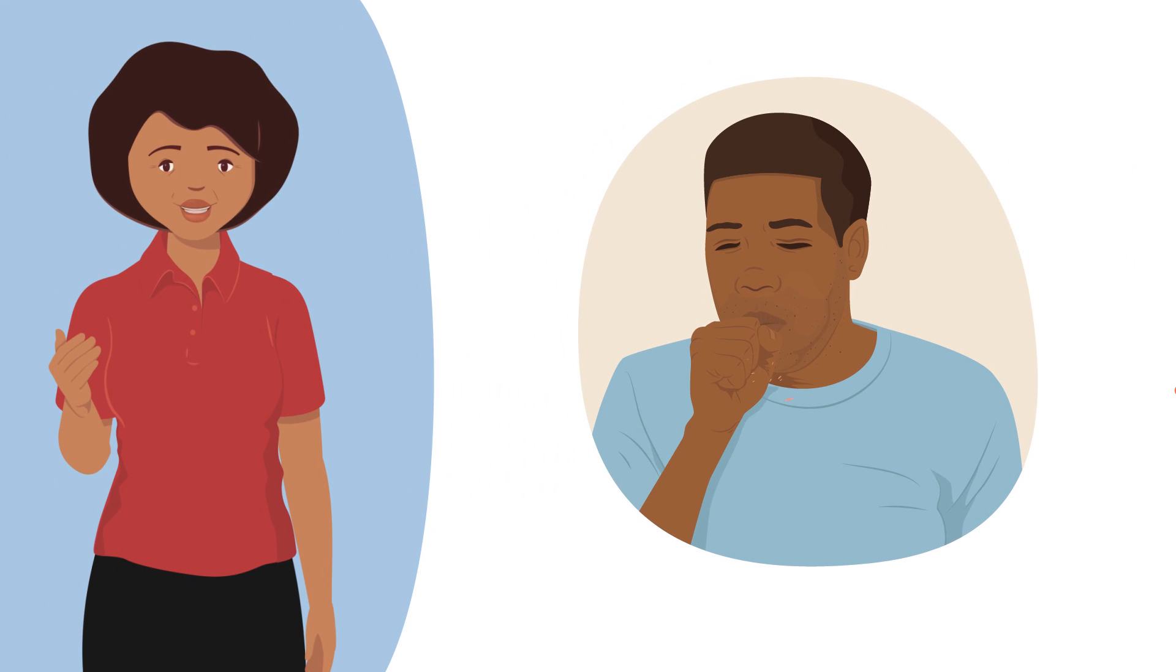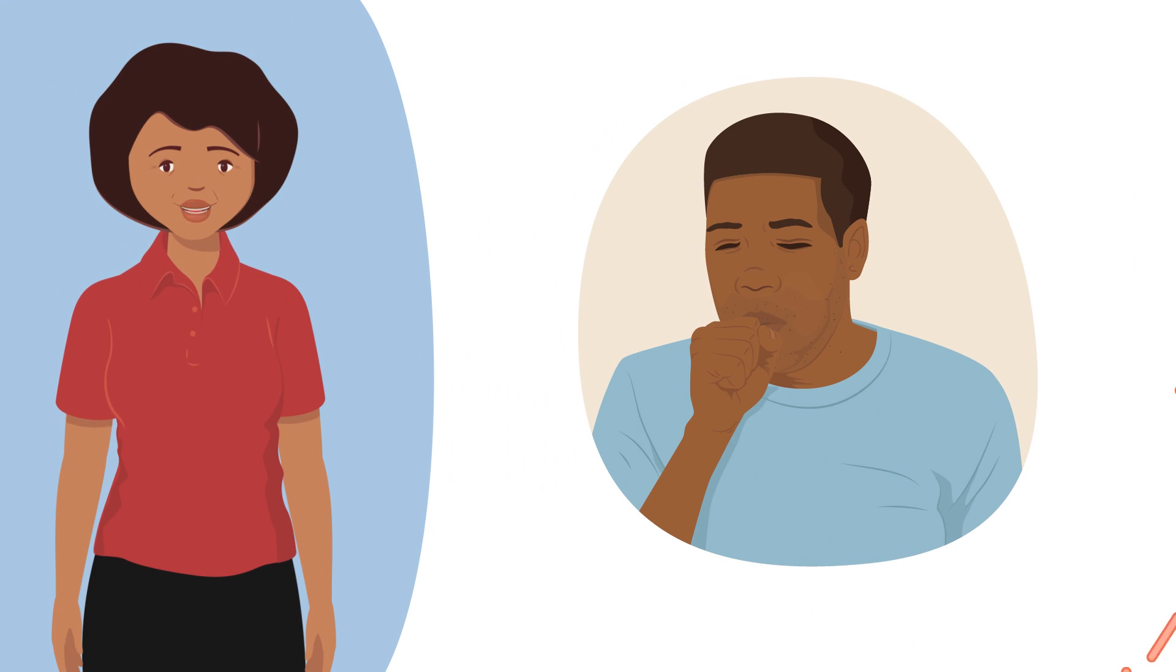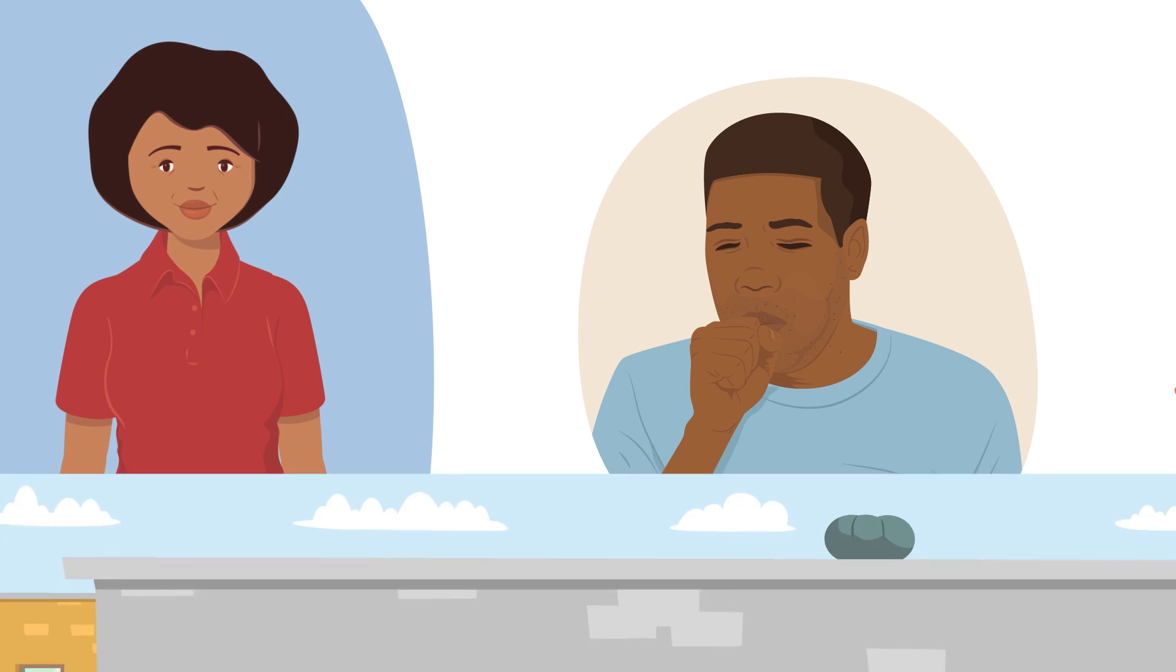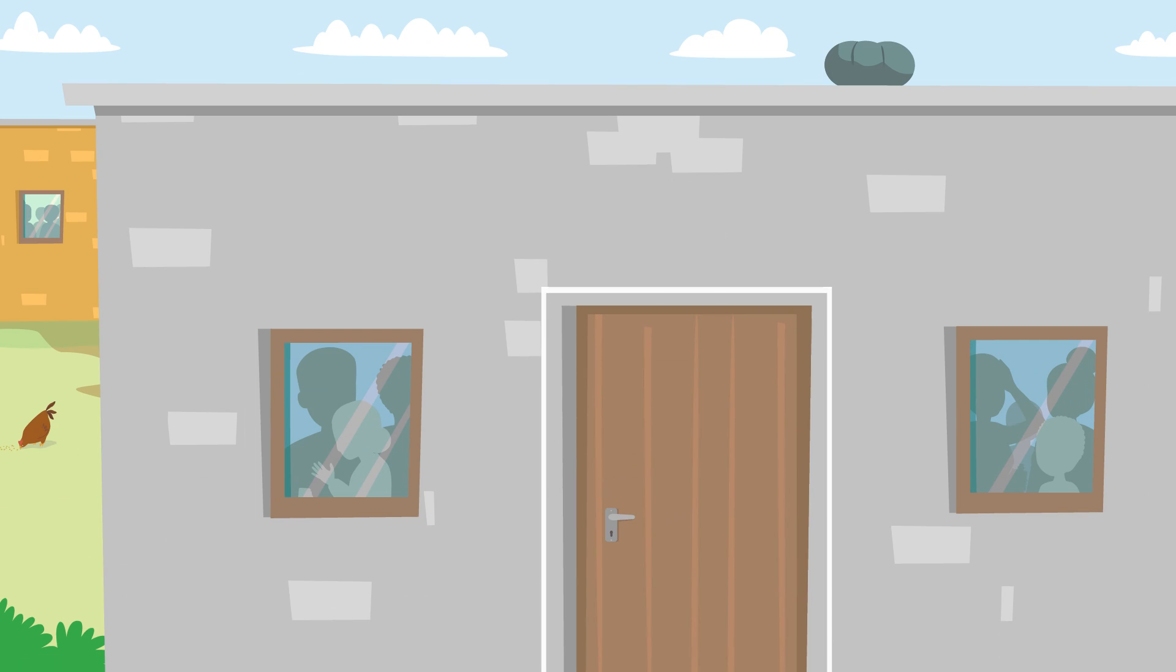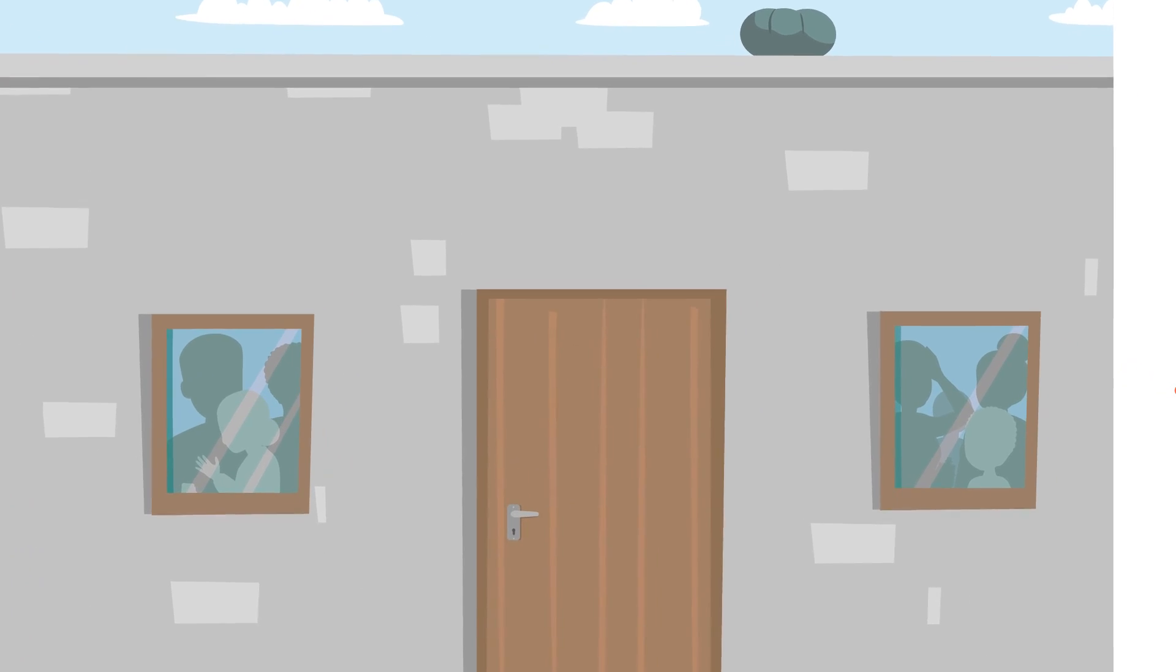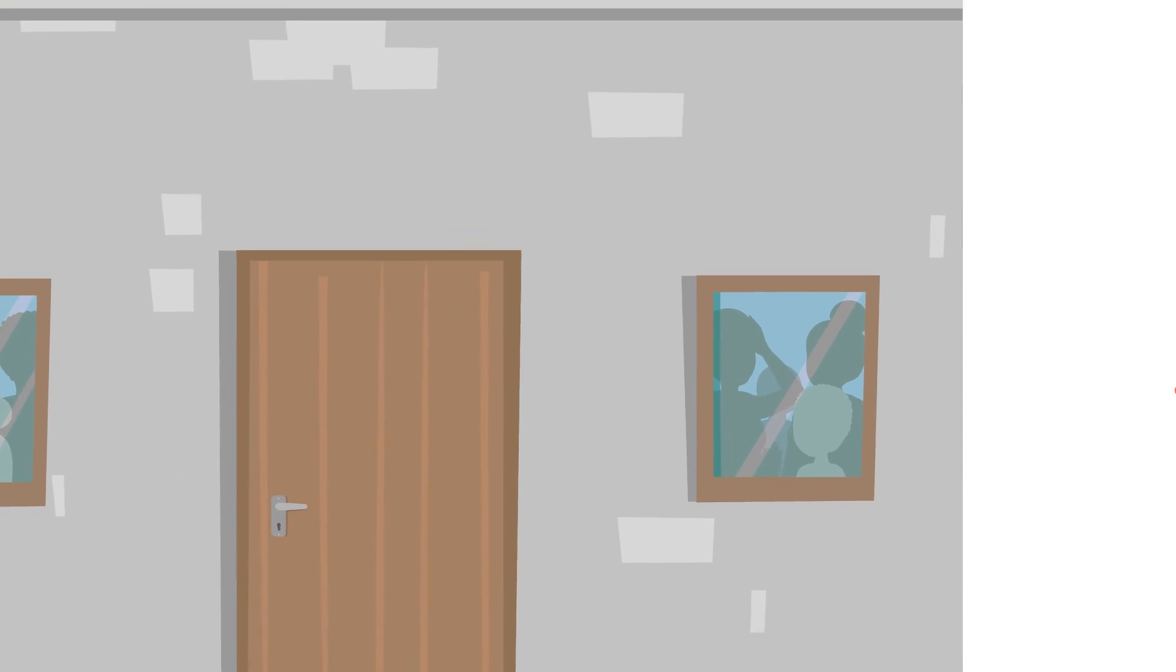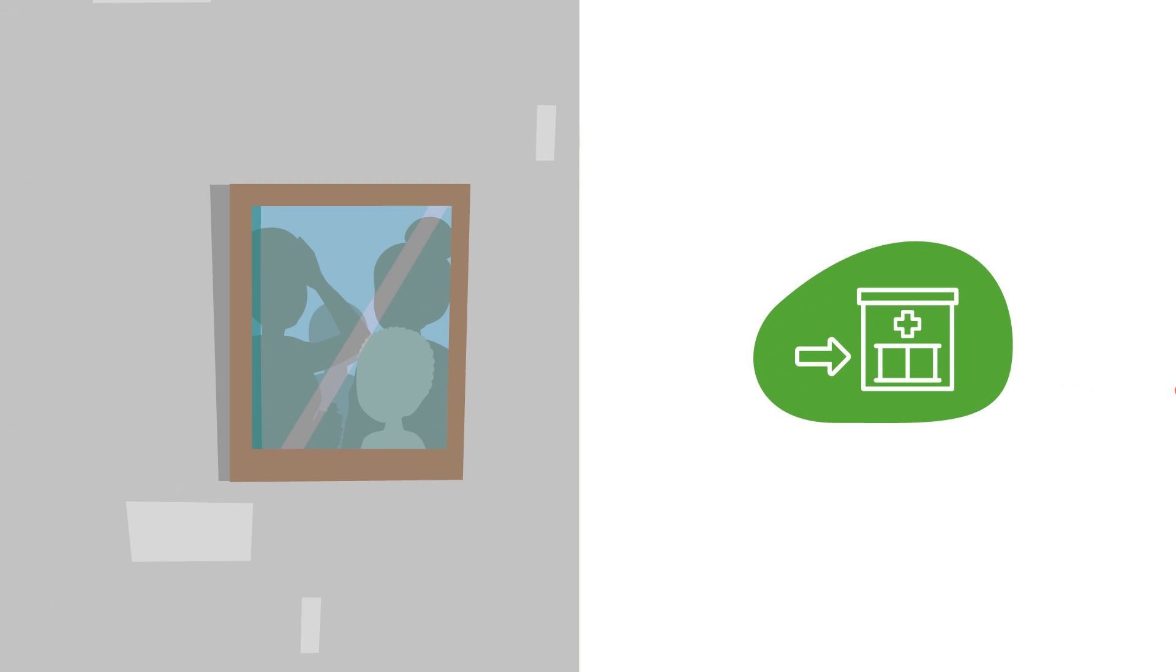Being exposed to TB or having a history of being in contact with active TB increases the risk of becoming infected. TB spreads easily in overcrowded, unventilated conditions. If anyone in the home may have TB or may be exposed to TB, they should be referred to a health facility for testing and or preventative treatment.